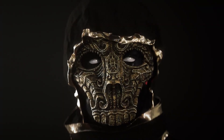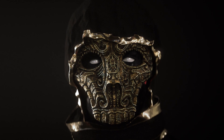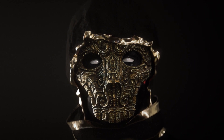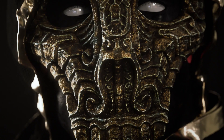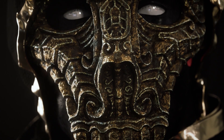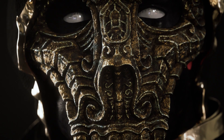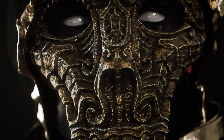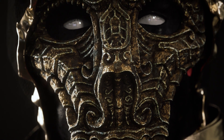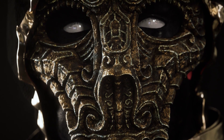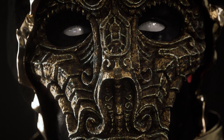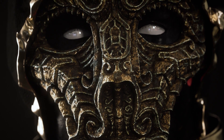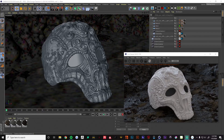Hey, this is Dylan from Digital Native and today we've got a fun tutorial planned. We're going to be going over some tips and tricks with the dirt node to create a nice grungy mask texture with this model here.